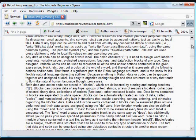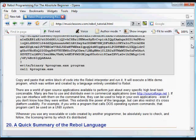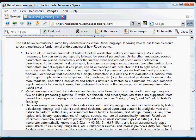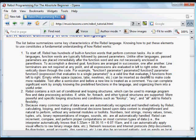So those functions are a big part, knowing those functions are a big part of how you program in Rebol. And there are functions to do networking, functions to do image processing, functions to do file management. Just about everything that you could want to do as a programmer.